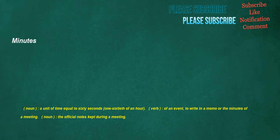Minutes. Noun: a unit of time equal to 60 seconds, one-sixtieth of an hour. Verb, of an event: to write in a memo or the minutes of a meeting. Noun: the official notes kept during a meeting.